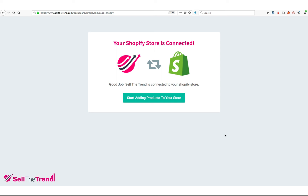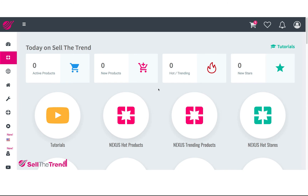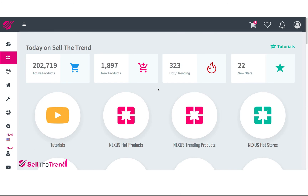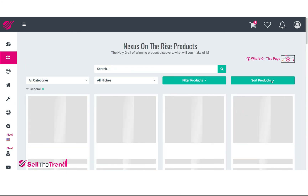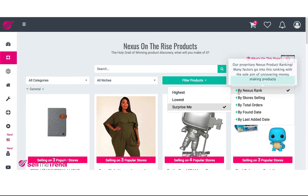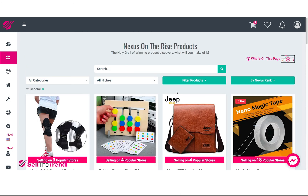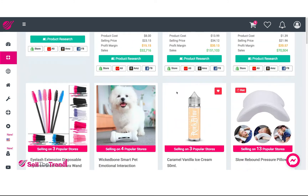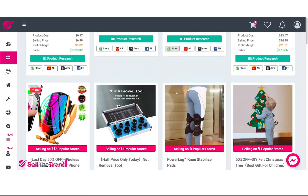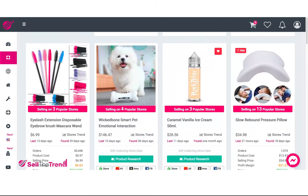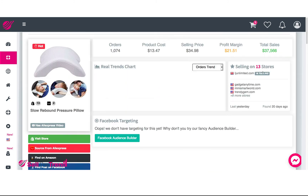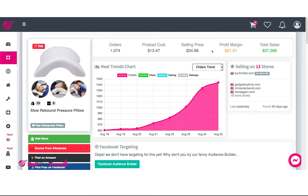Let's go back into Sell The Trend and start adding products. Let's go to 'On the Rise,' go to 'Highest,' and find a product here. Okay, let's go with this product.